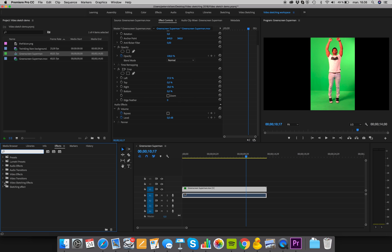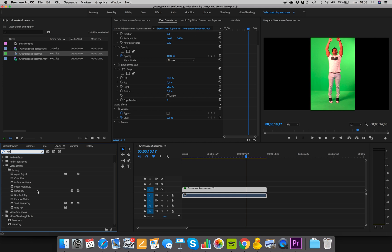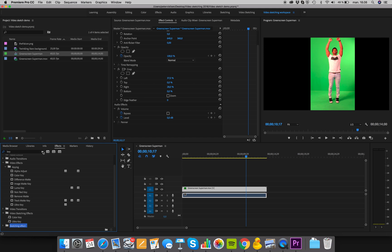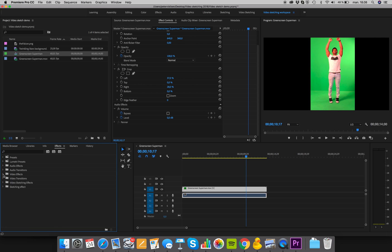We'll also need some green screen effects — these are called Keys. Search for 'key' and we'll be using two different effects: the Ultra Key, which is the most commonly used and easiest to use — drag that in — but we'll also sometimes resort to the Color Key, which is more fine-tuned and precise but takes a lot longer to apply. We'll drag that one in too.